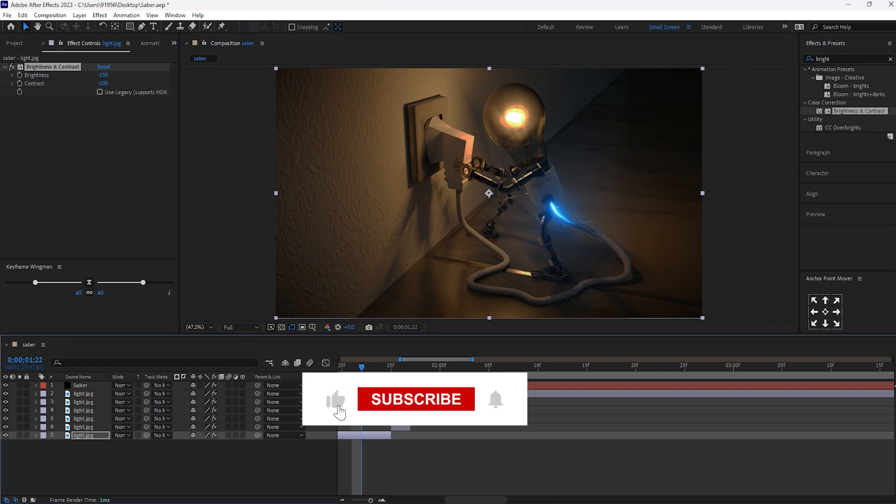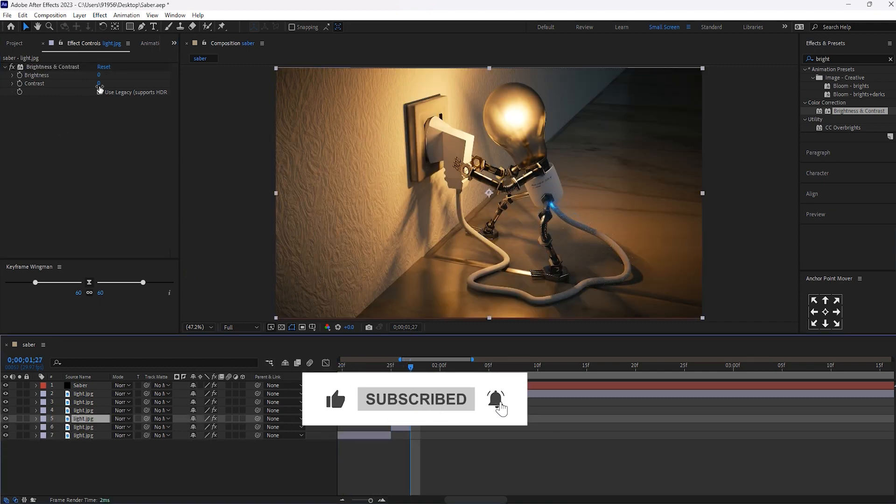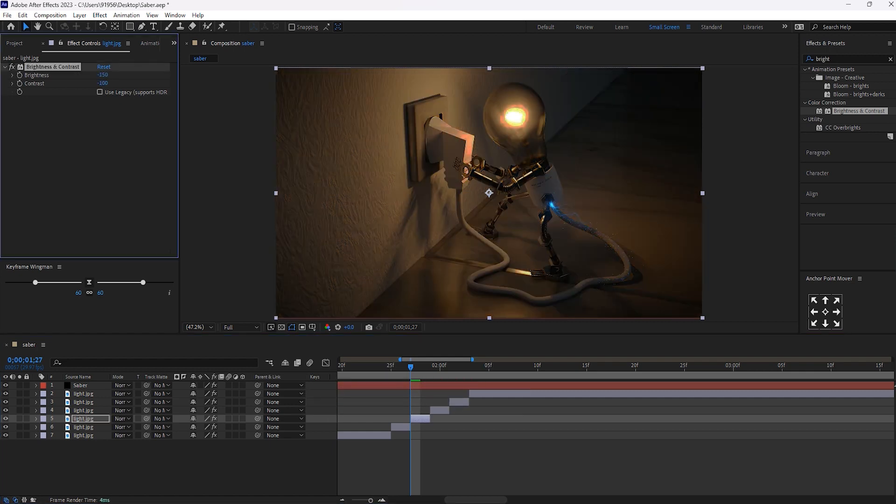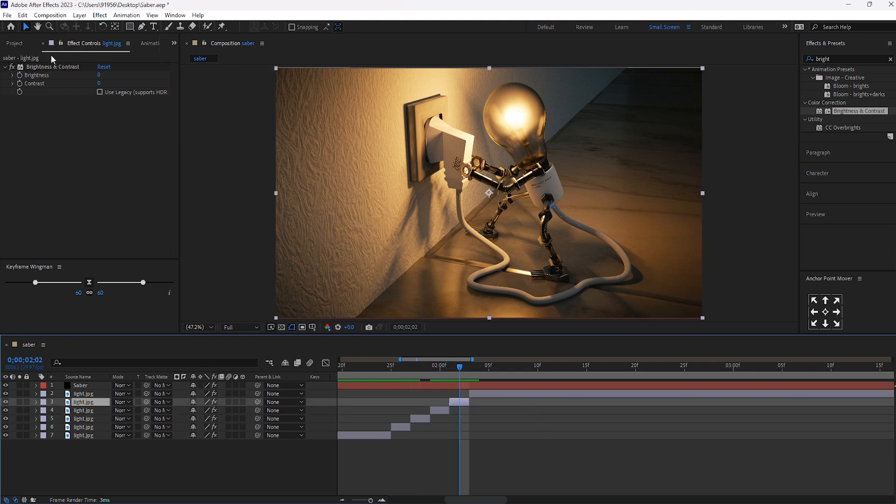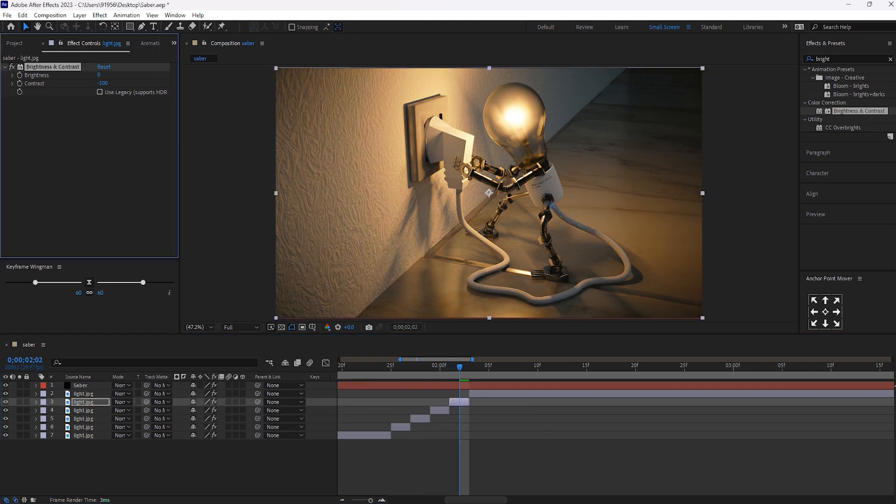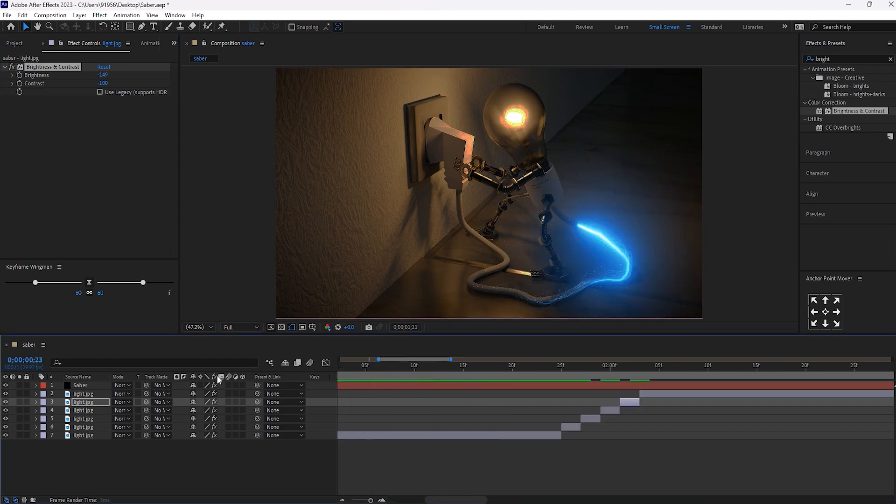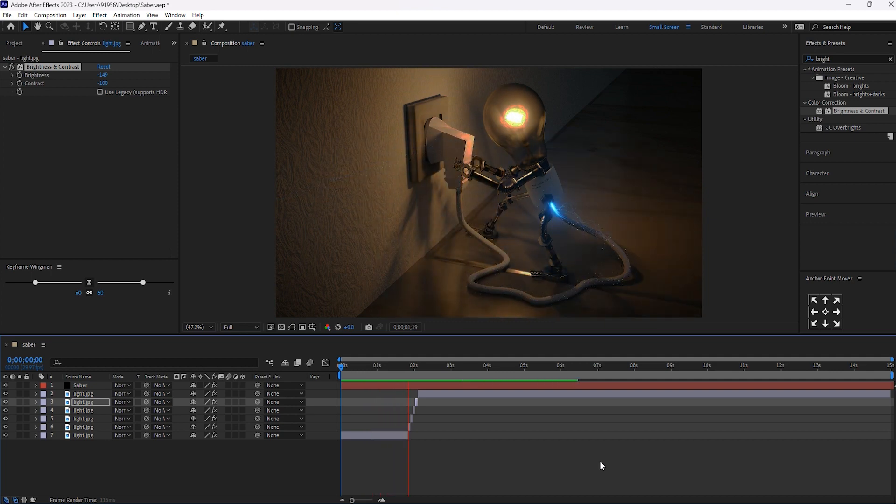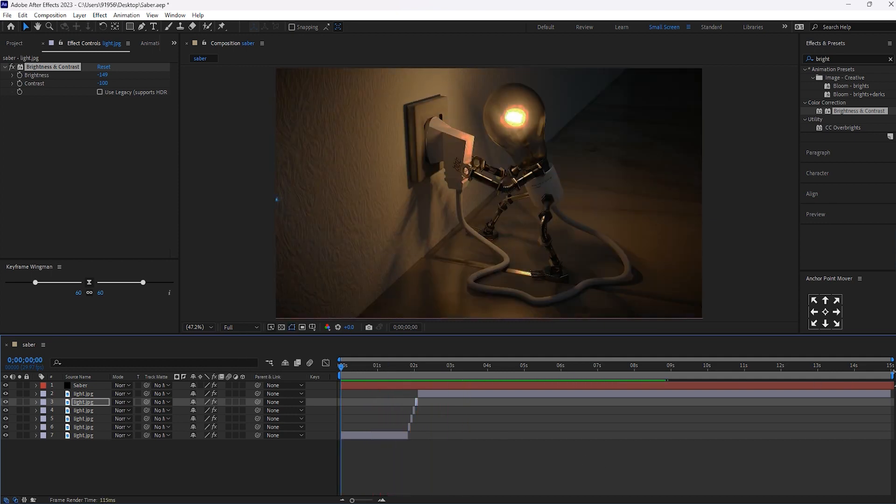And select the next layer. Contrast to minus 100. Brightness 150. And for this also, we will do it same. Yeah, I think now this looks fine.